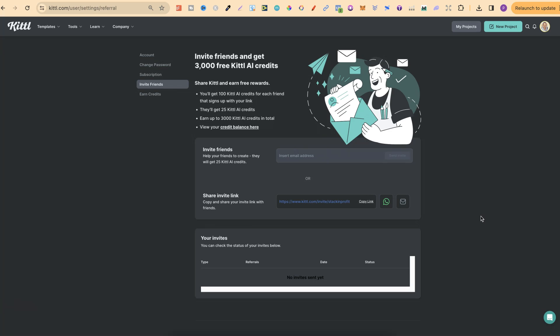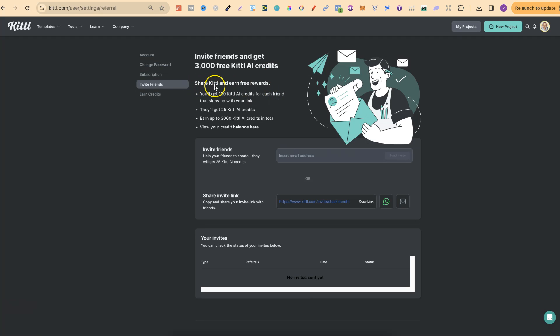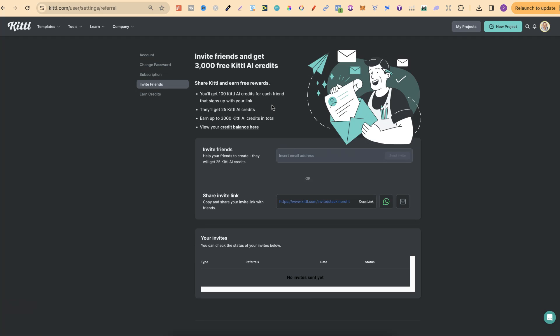Now, what I'll do is link this down in the description as well. But what you can do is invite friends and get 3,000 free Kittle AI credits. So, you'll share Kittle and earn free rewards. So, you'll get 100 Kittle AI credits for each friend that signs up with your link. They'll also get 25 Kittle AI credits as well.